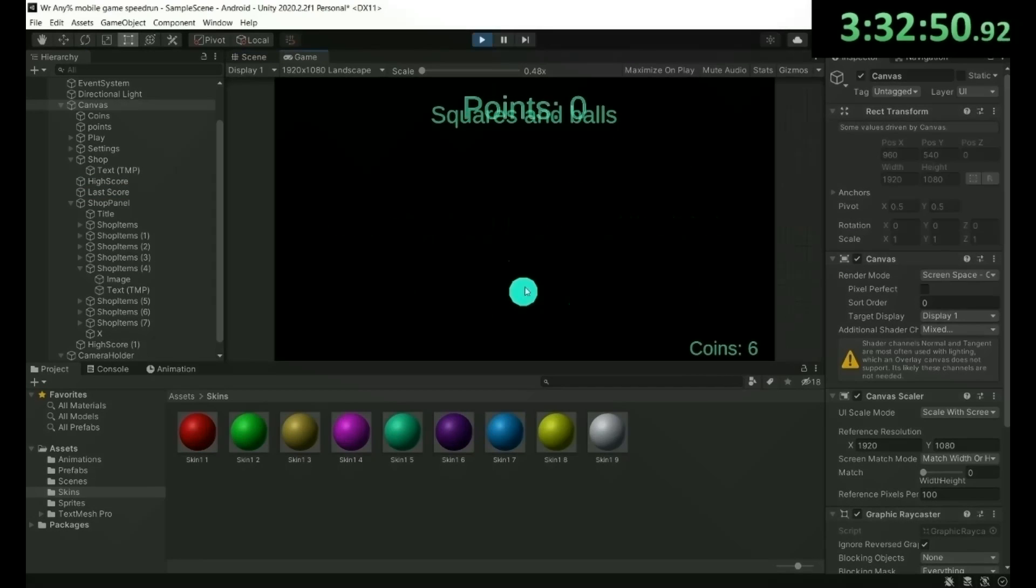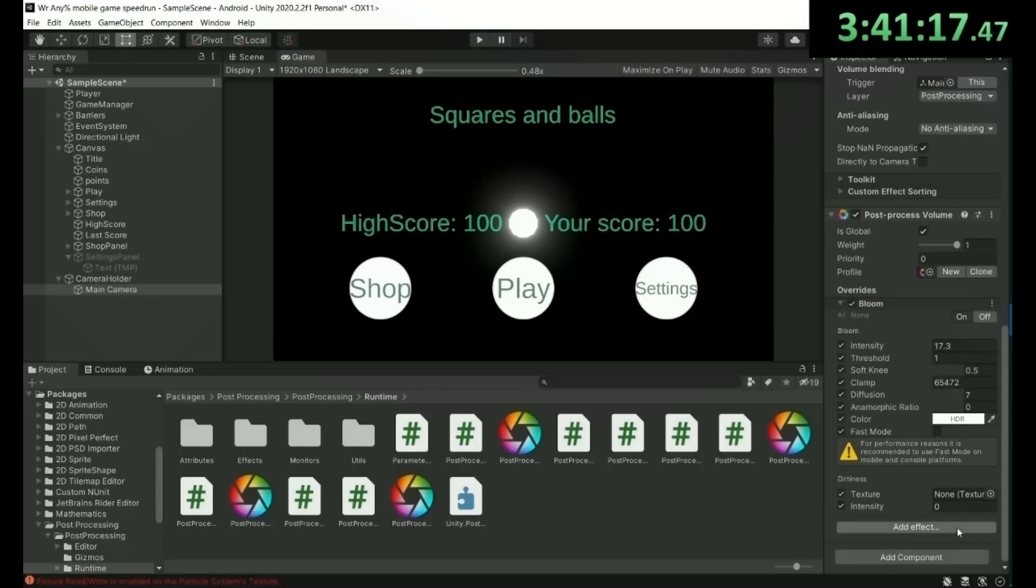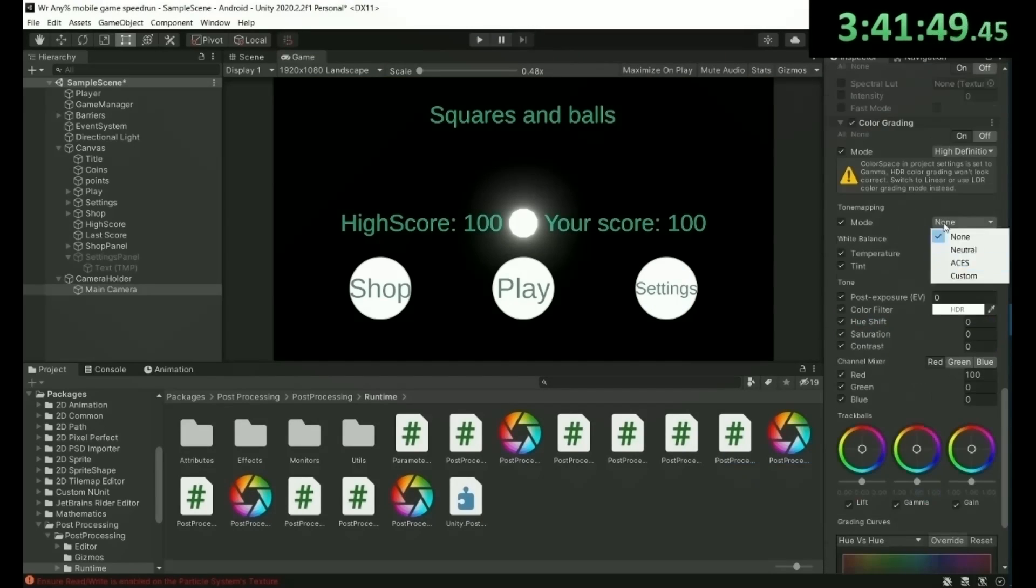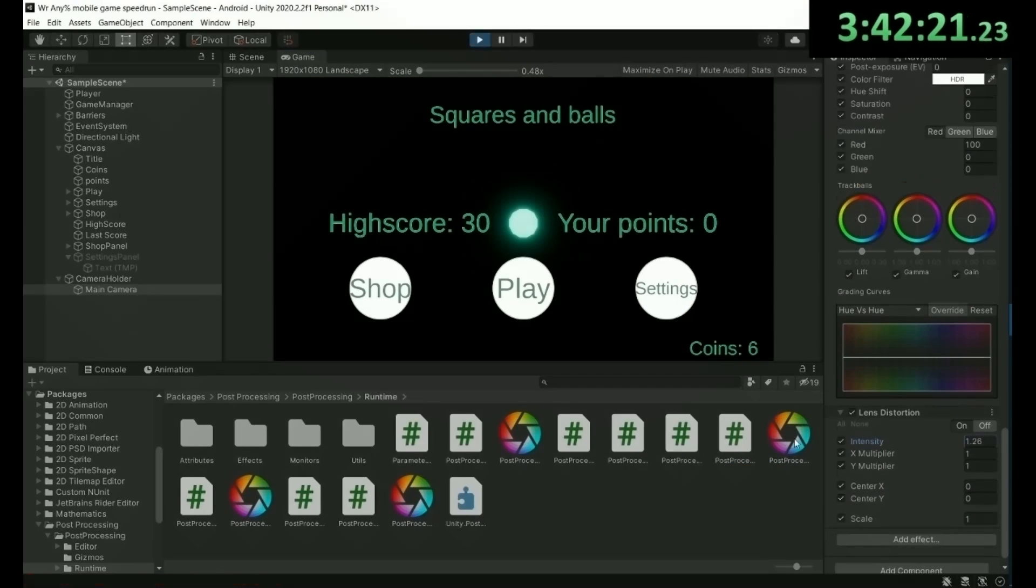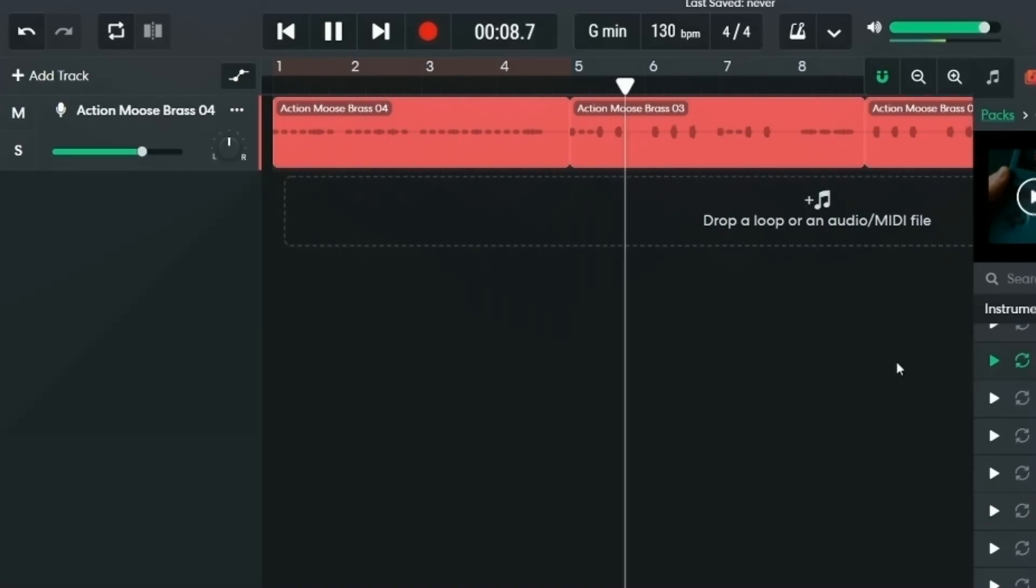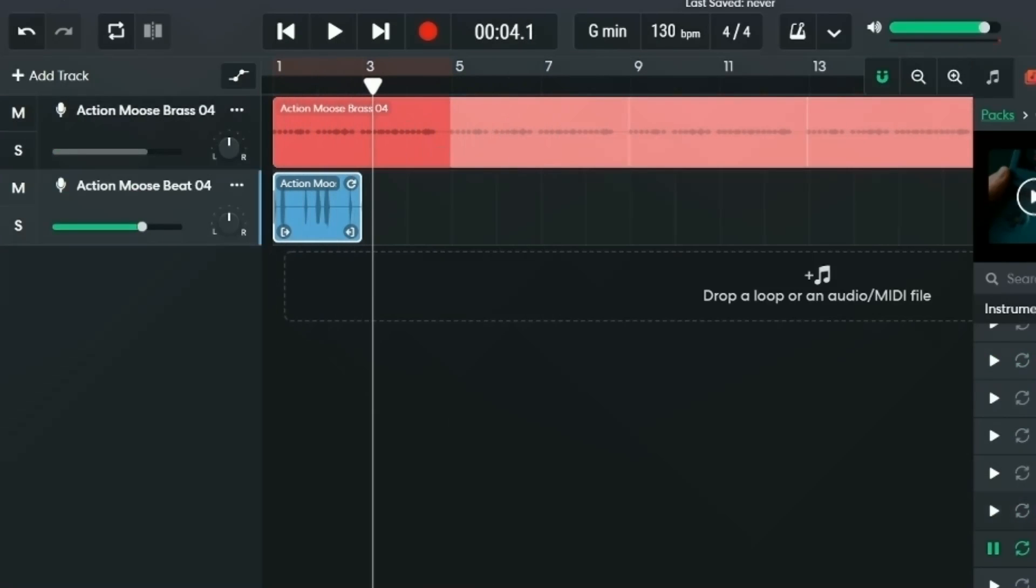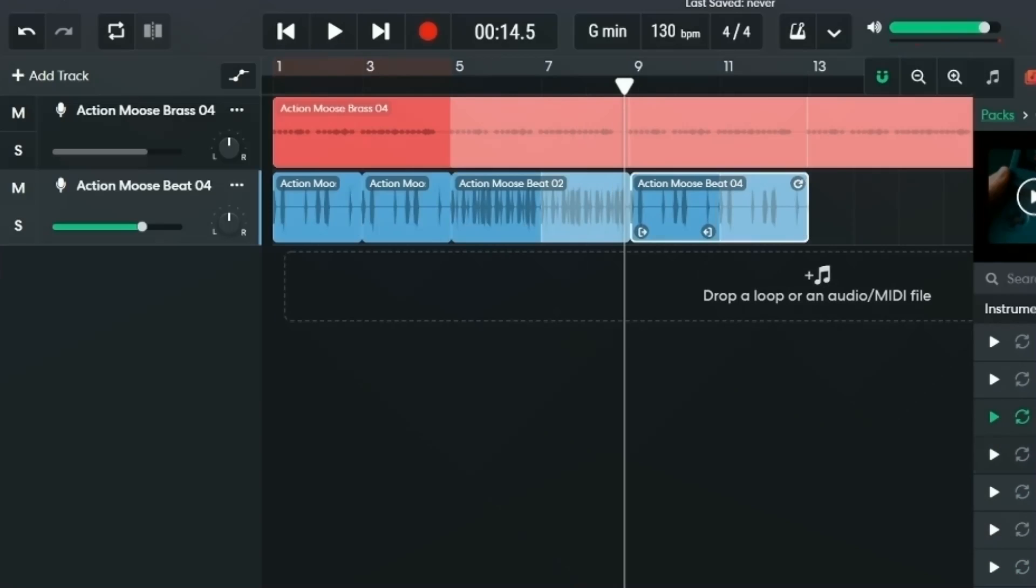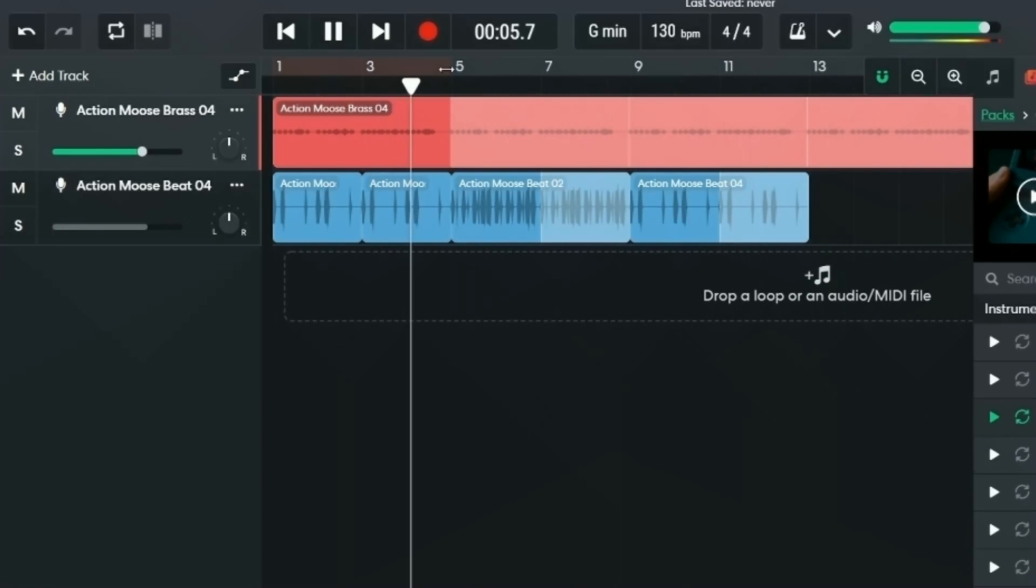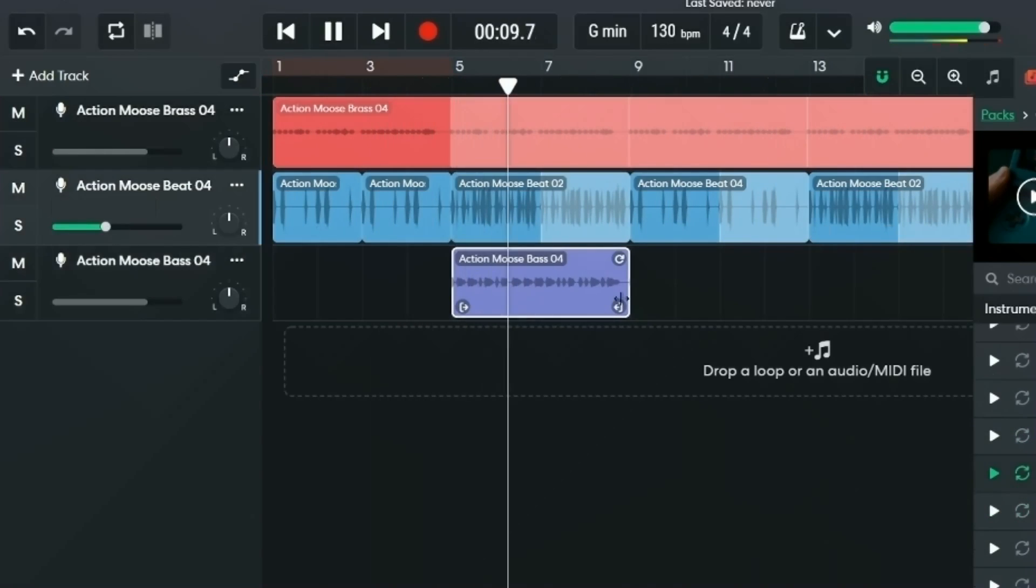I then improved the visuals in the game a bit more by adding some post-processing. And then I hopped down to BandLab to start making music for the game. I didn't have enough time to create my own loops so I had to sample most of the song. I'll link the song in the descriptions below and if you want to use the song for your own games or creations, feel free to do so.